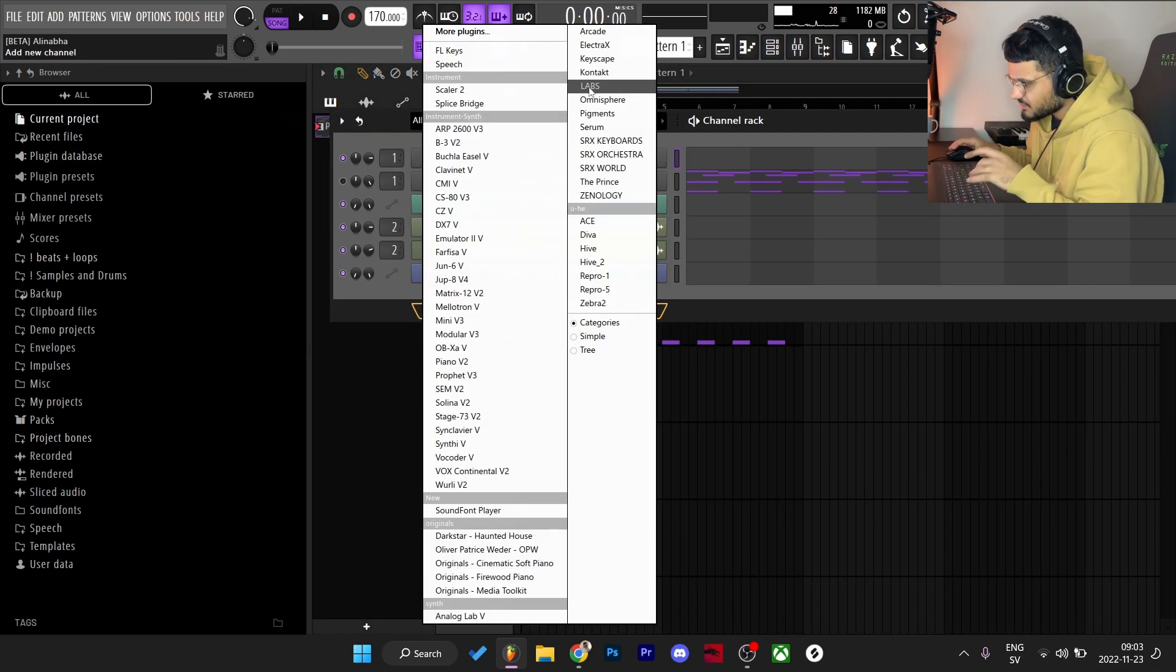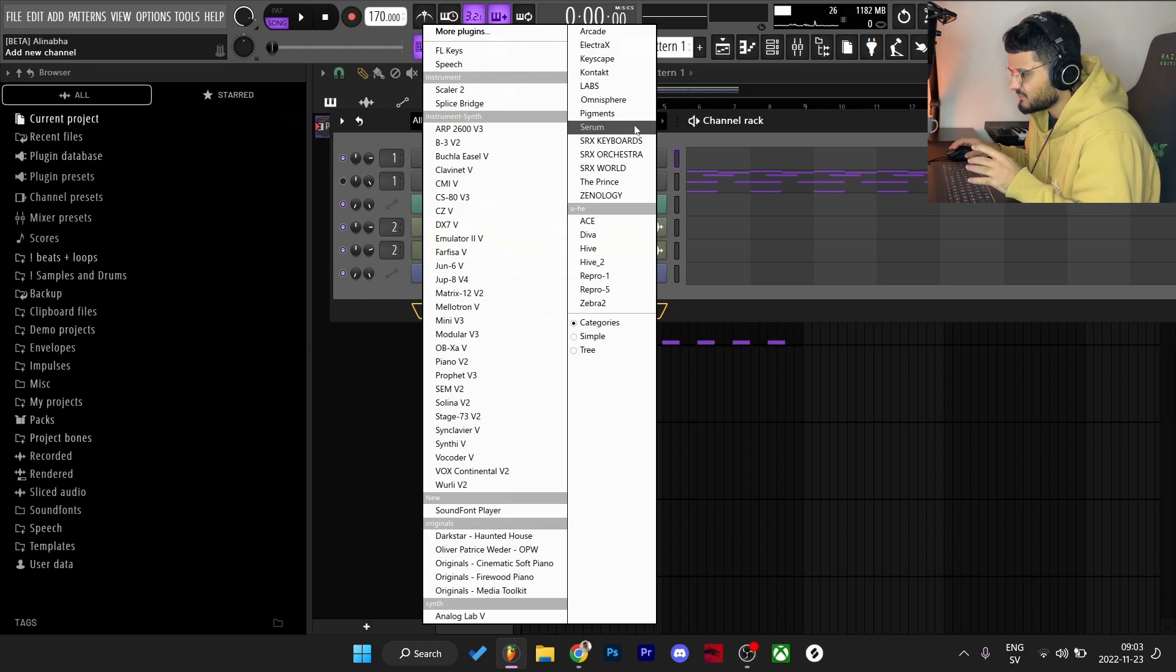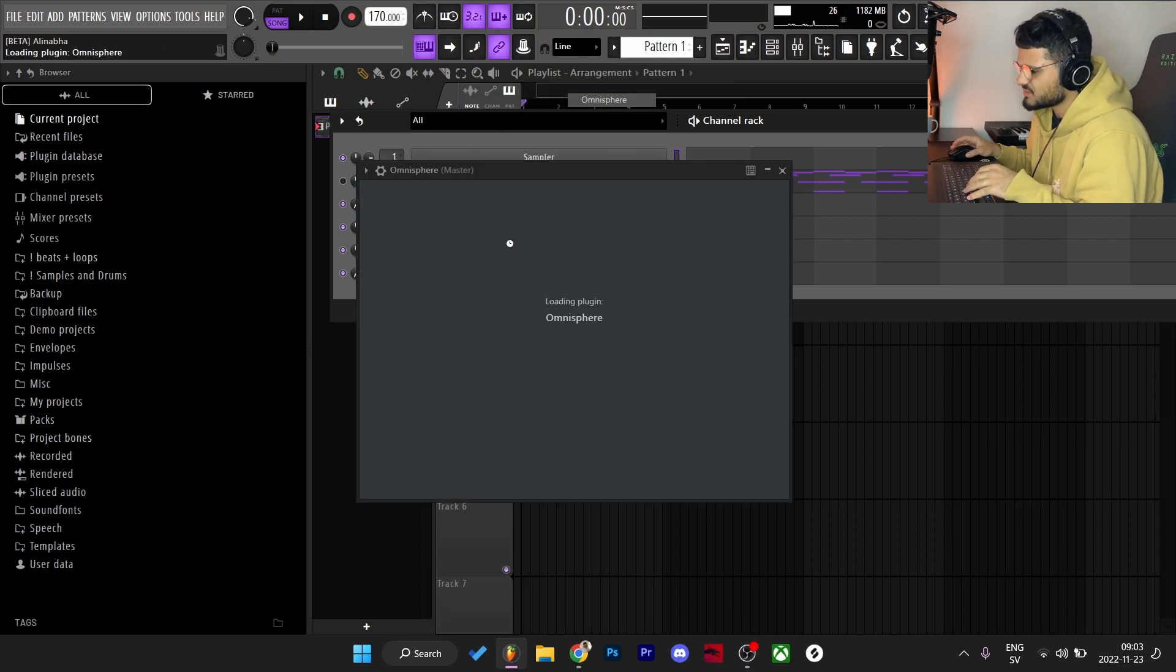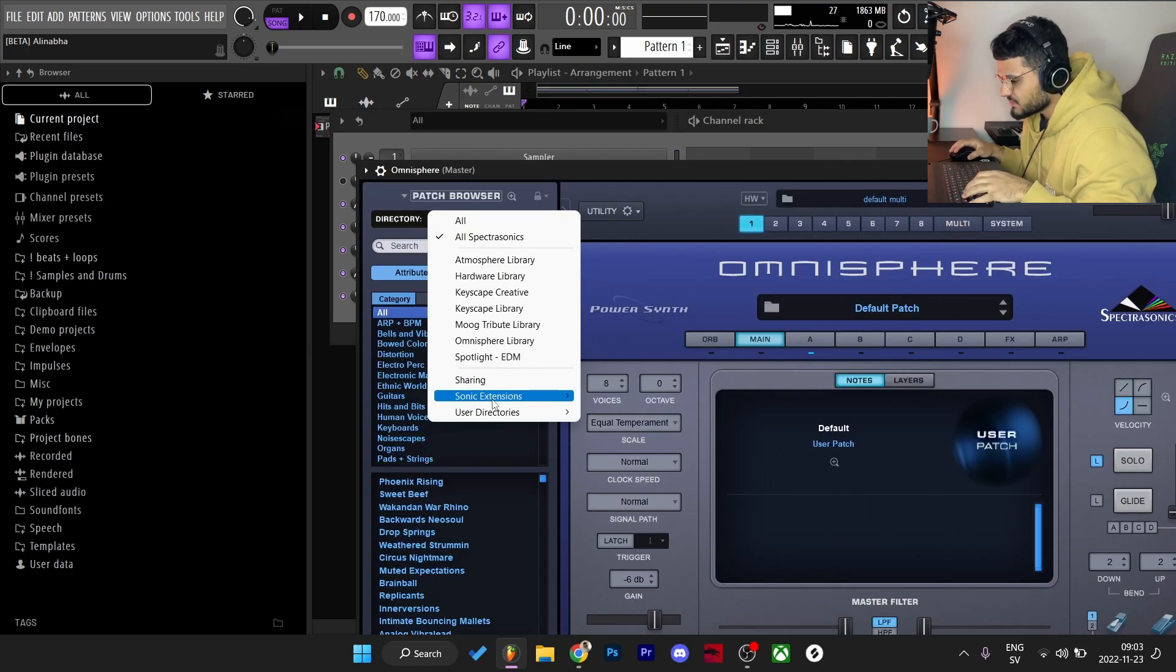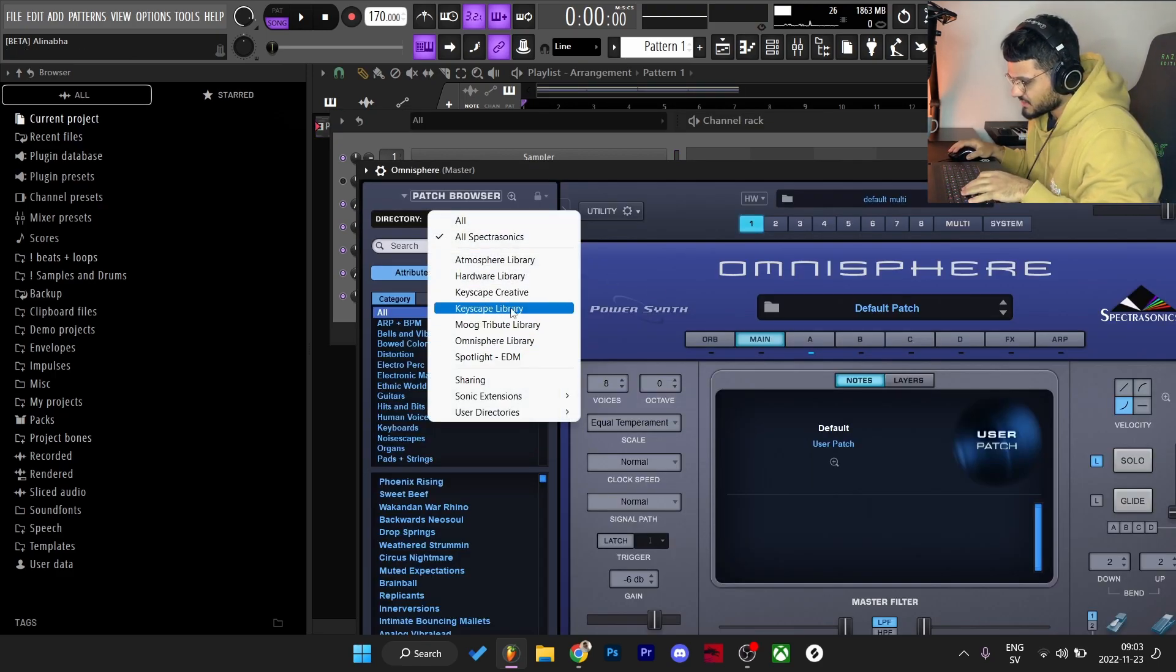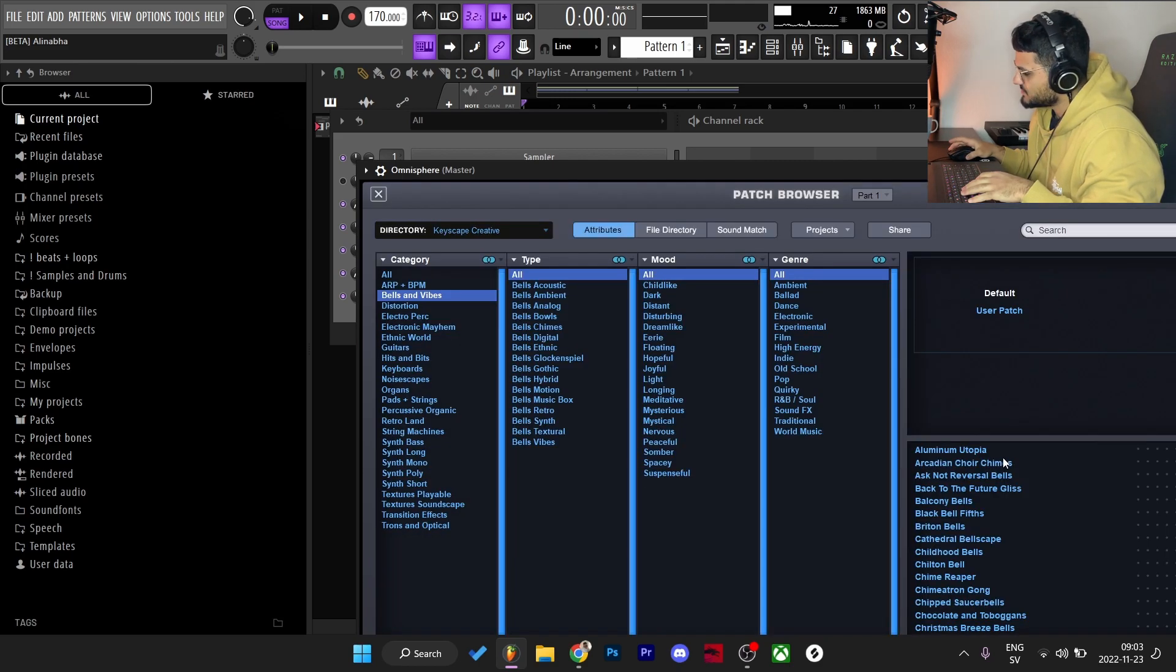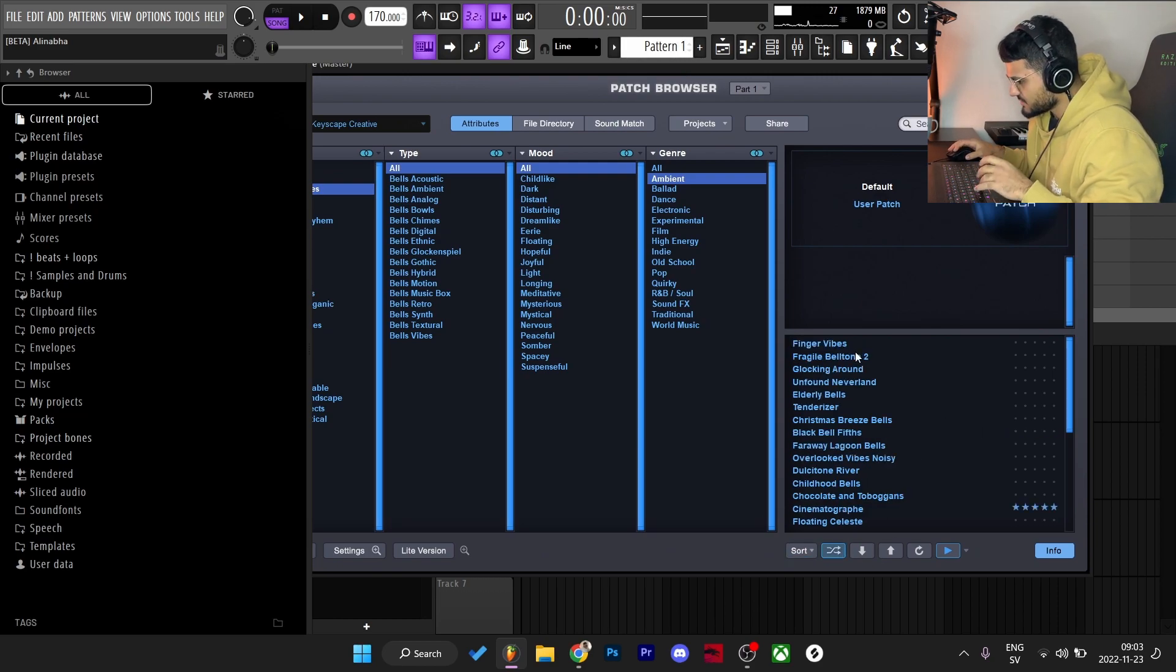Yeah okay so that's cool. I'm going to add like an actual melody on this. Something that's a little bit more melodic and not just crazy sound sometimes. So I'm going to try Omnisphere. And I'm going to try to look for like a nice bell or something. I'm just going to the Keyscape creative library, bells and vibes. I'm going to filter it by ambient and just shuffle through the presets.